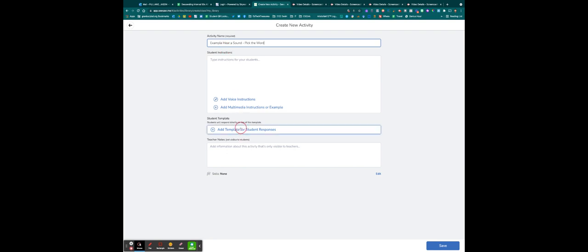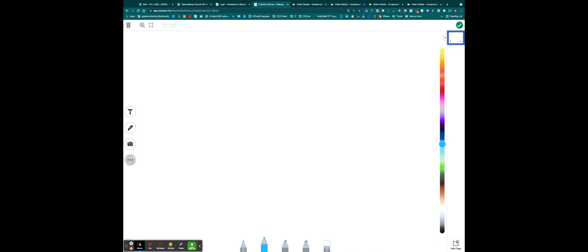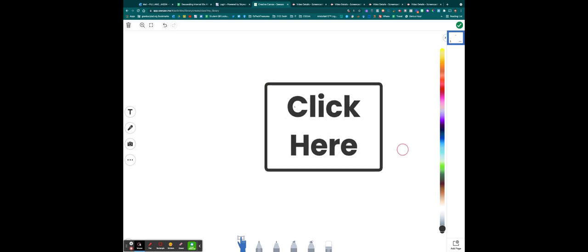And we're going to go down and we're going to add a template for student responses. We're going to make it a drawing template. And then from here, I'm going to click the icon with the three dots, and I'm going to select Voice. And I'm going to put my audio in the middle of the page. So I'm going to put Click Here. I'm going to make that really big.